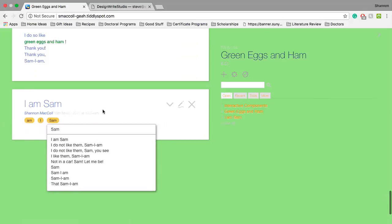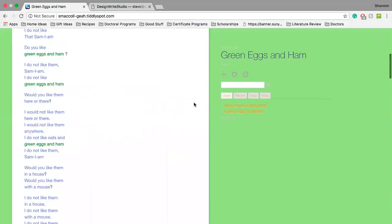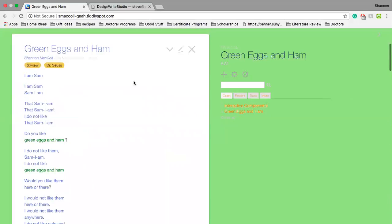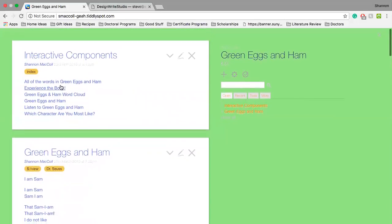It really emphasizes the idea of it only being 50 words just interplayed in all these different ways throughout.